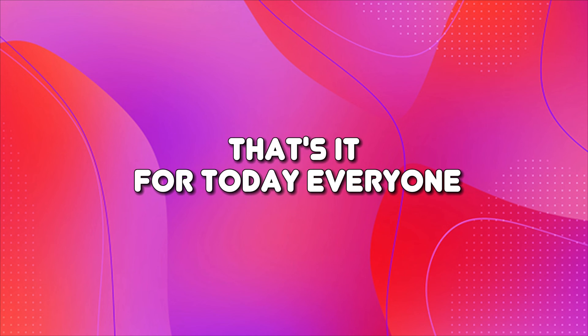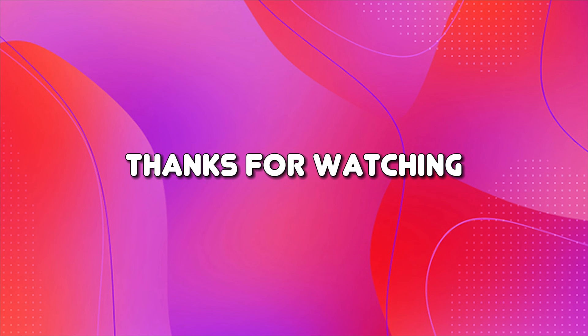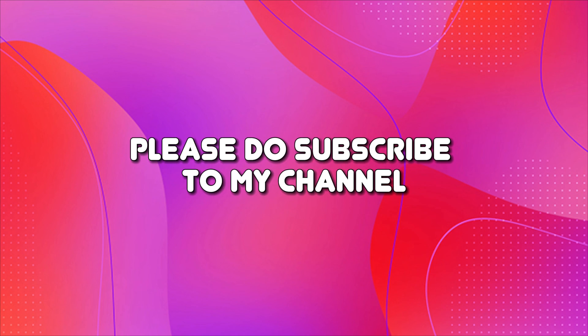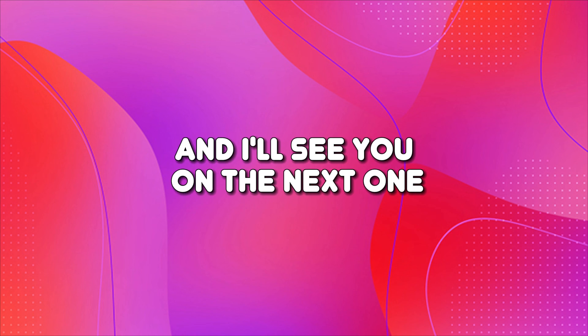That's it for today, everyone. Thanks for watching. I hope you liked this video. Please do subscribe to my channel. Also give a like, and I'll see you on the next one.